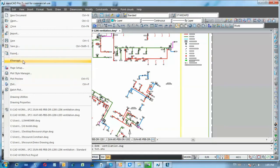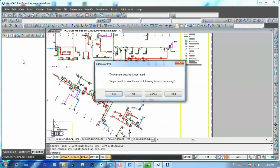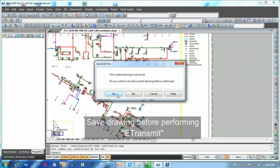It guides me through the process. I must save all changes before NanoCAD will create transmittal package.